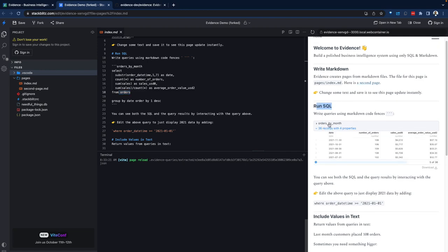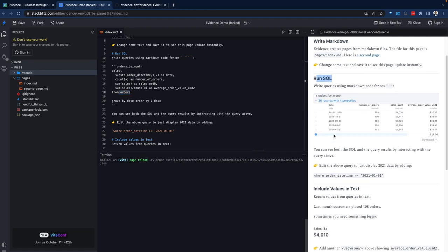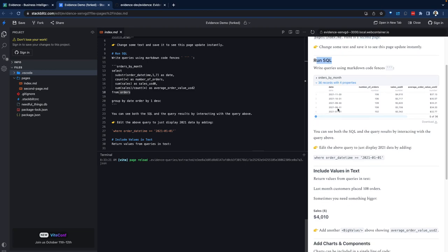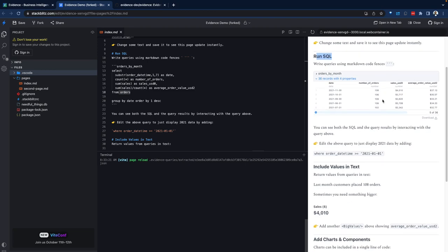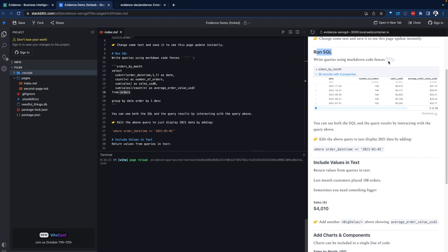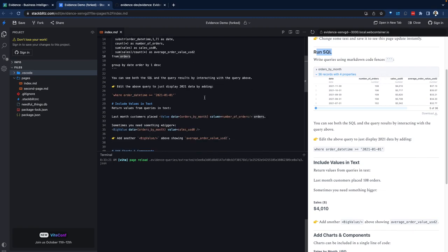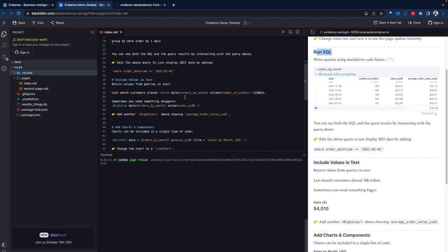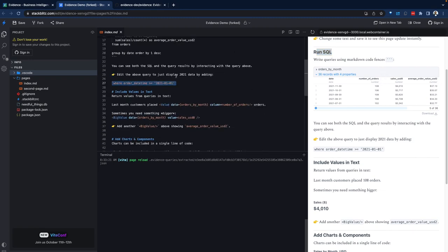Let's look at the run SQL on the right side. If I expand that, we see orders by month. Right here, the data shows up within the report or within the application.